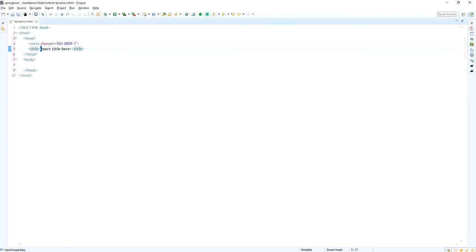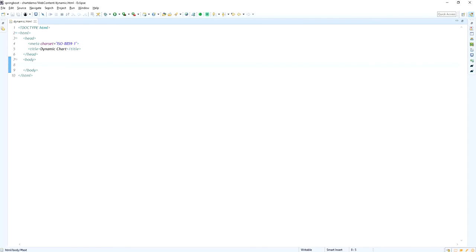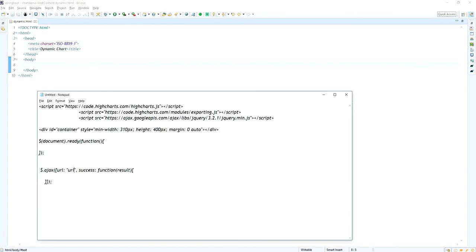Now I am changing the title to dynamic column chart. I am giving the title for this HTML. I am giving dynamic chart so far.